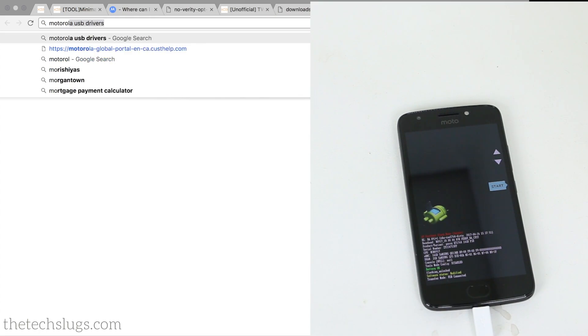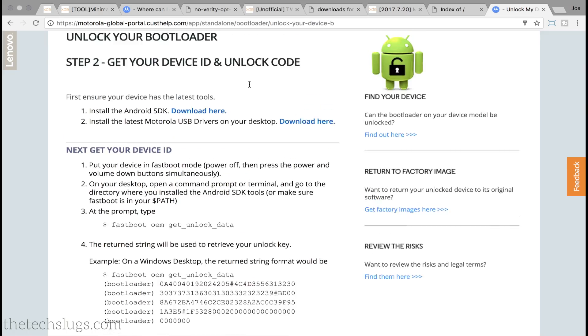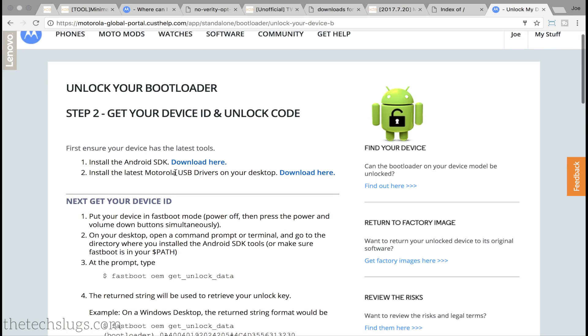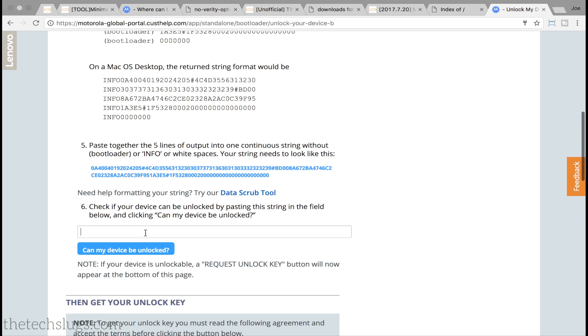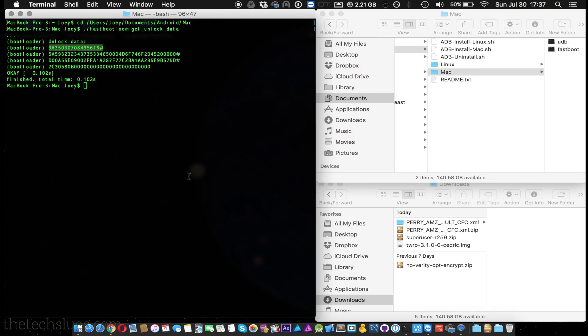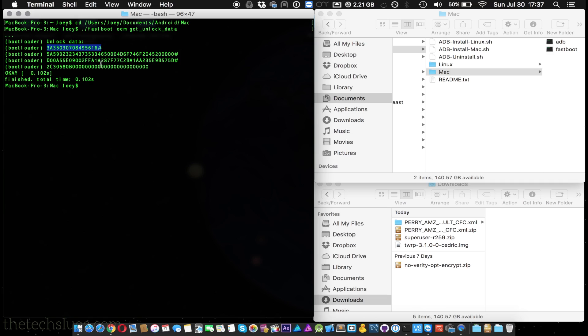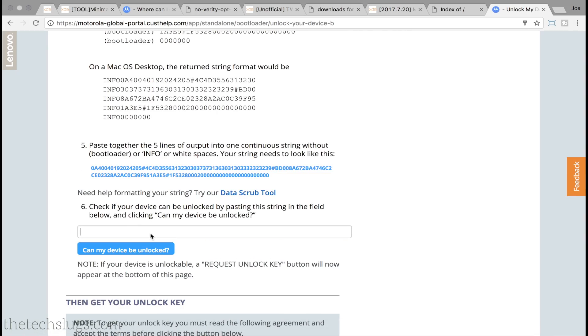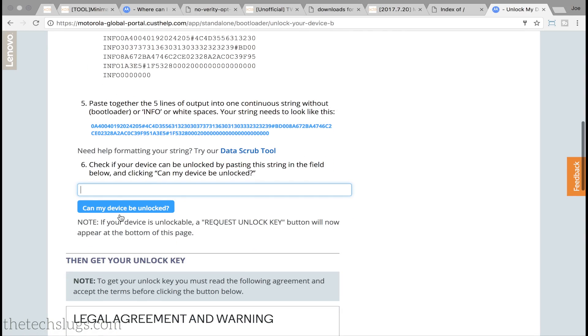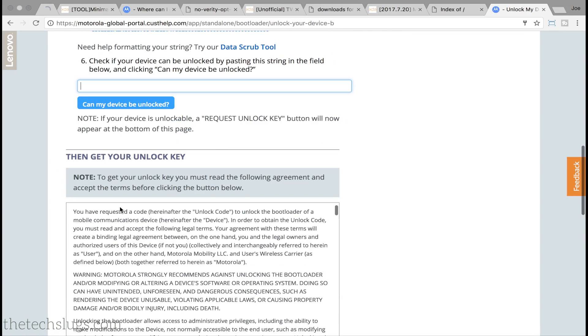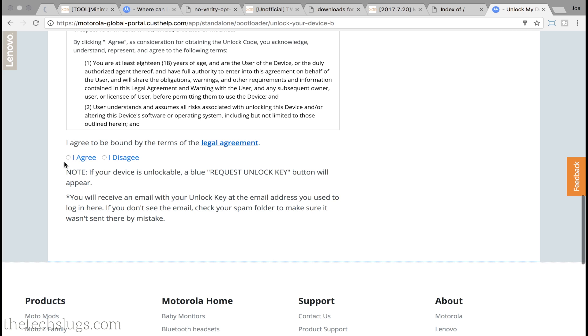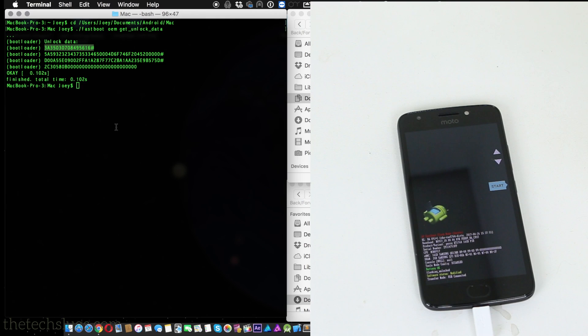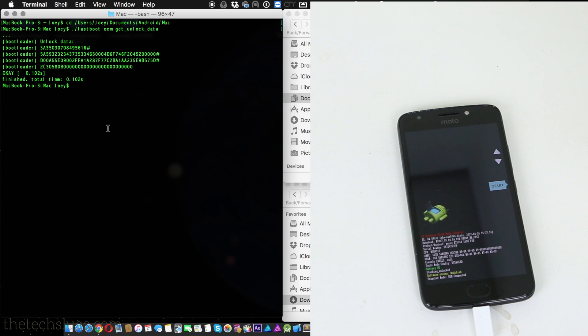In which you have to copy with no spaces and visit Motorola's website. I will put a link to this in the description. You will have to be signed in for this and you just input that code with no spaces. Make sure you remove them in a text document or simply copy each line individually. And can my device be unlocked? If it can be, then this will be available to you at the bottom as well as a button.